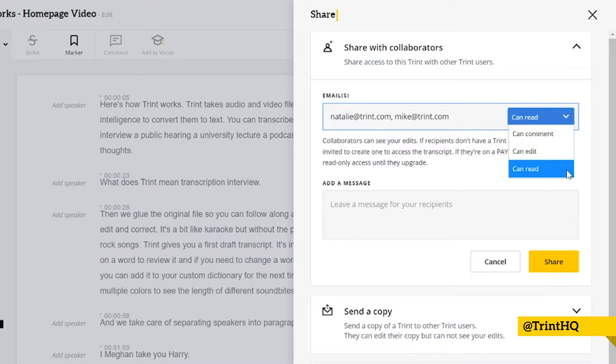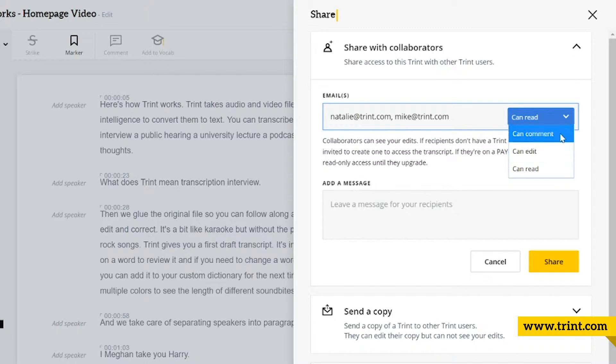The next one, can comment, means collaborators can make comments on the Trint, they can see email addresses and permissions of other collaborators, but they can't edit it, and they can't export it.